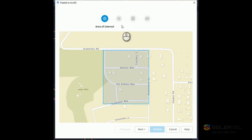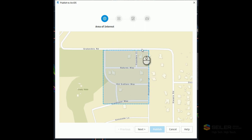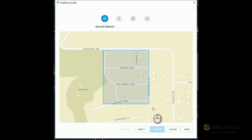The next dialog that comes up is going to say choose your area of interest. It automatically chooses the limits of my drawing area based upon the data that I'm uploading — so the drawing extents. You can see it has created my area of interest. I will hit Next.